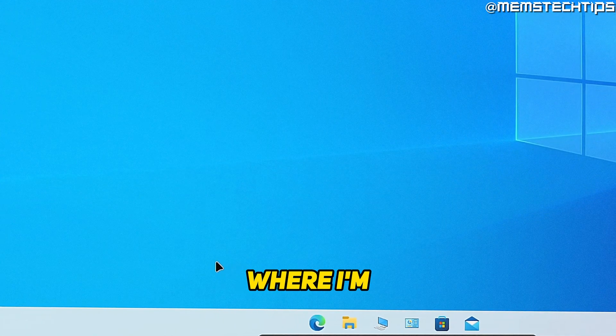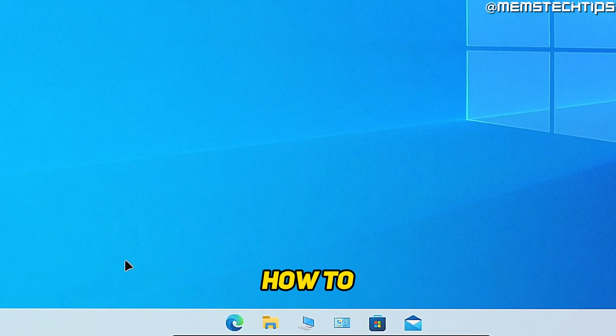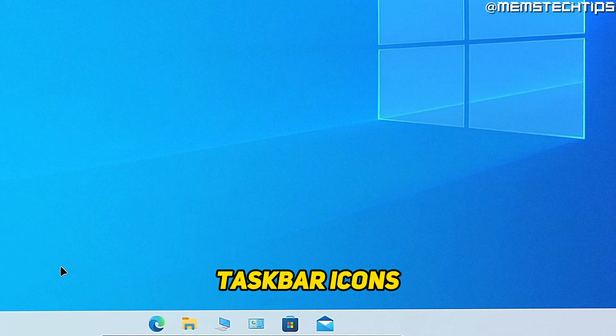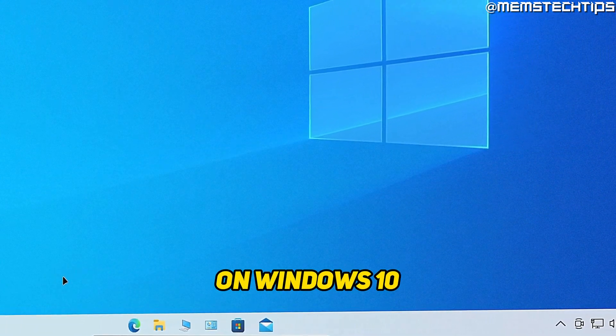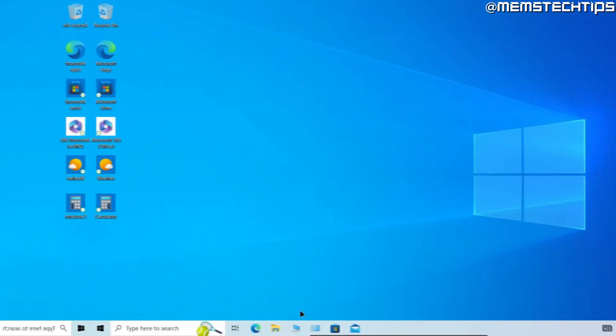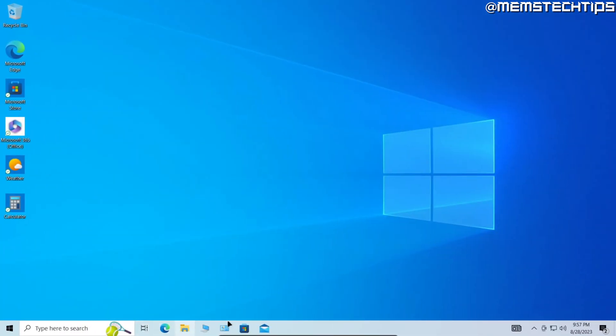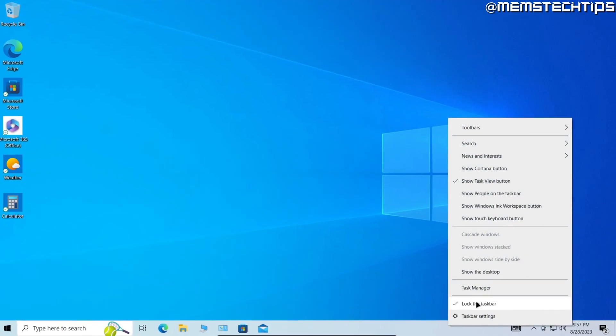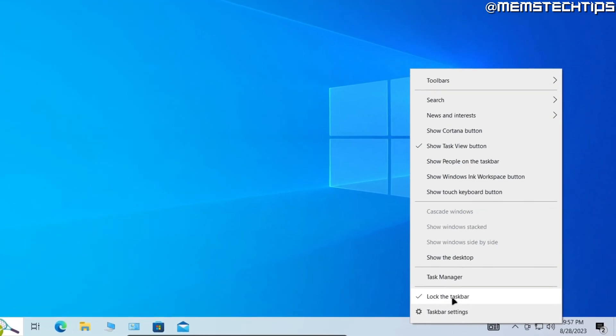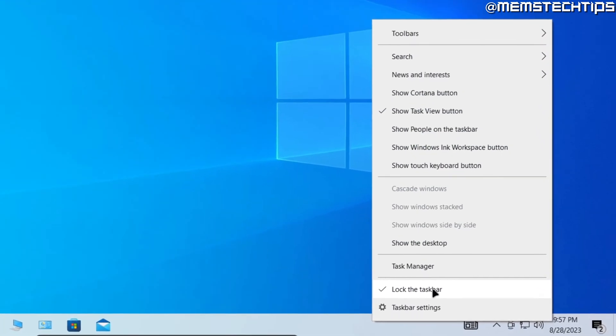Welcome to this quick guide where I'm going to show you how to center taskbar icons on Windows 10. To center these taskbar icons in Windows 10, start by right-clicking on an empty space on the taskbar, and then click on Lock the taskbar.